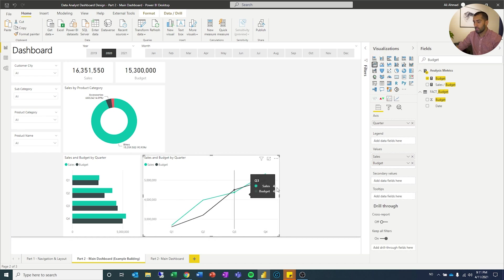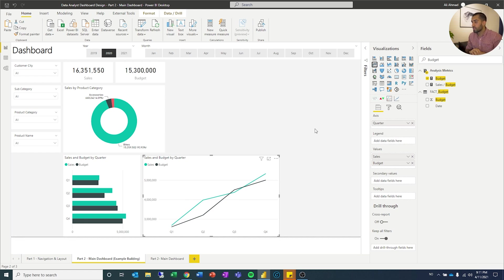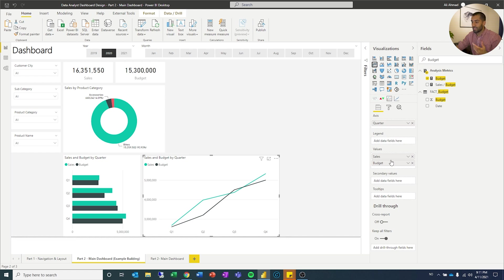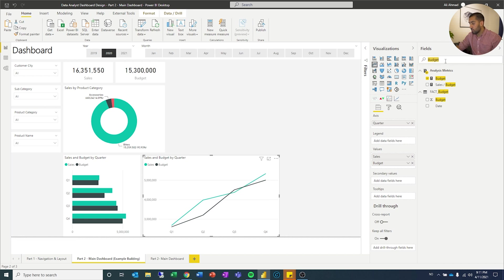So you can see now it changed. And these softwares are fairly intuitive, so it understands where some of the different things go. So now you can see it kept the quarter on the axis, it kept the values where they're supposed to be. It becomes a line chart which shows it over time, which works perfectly. But I want it to be month.